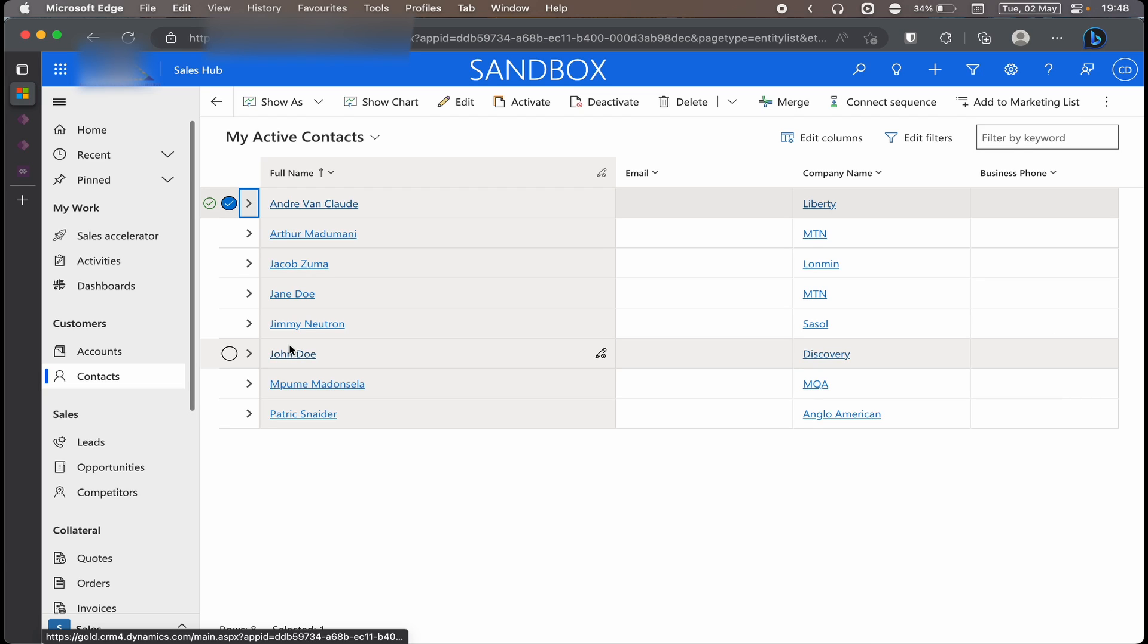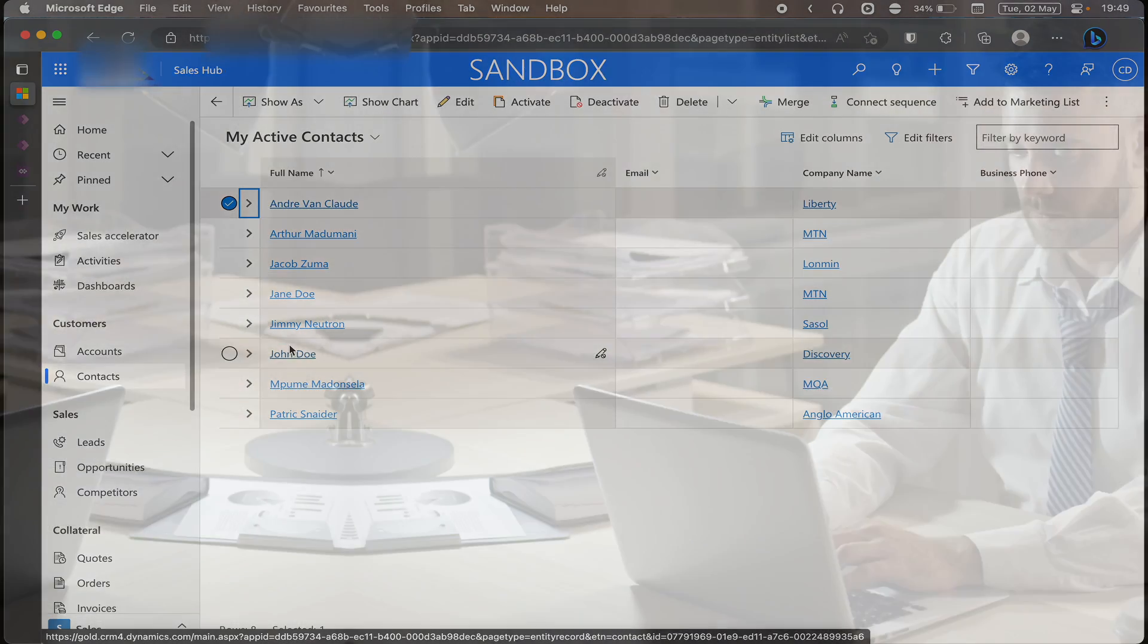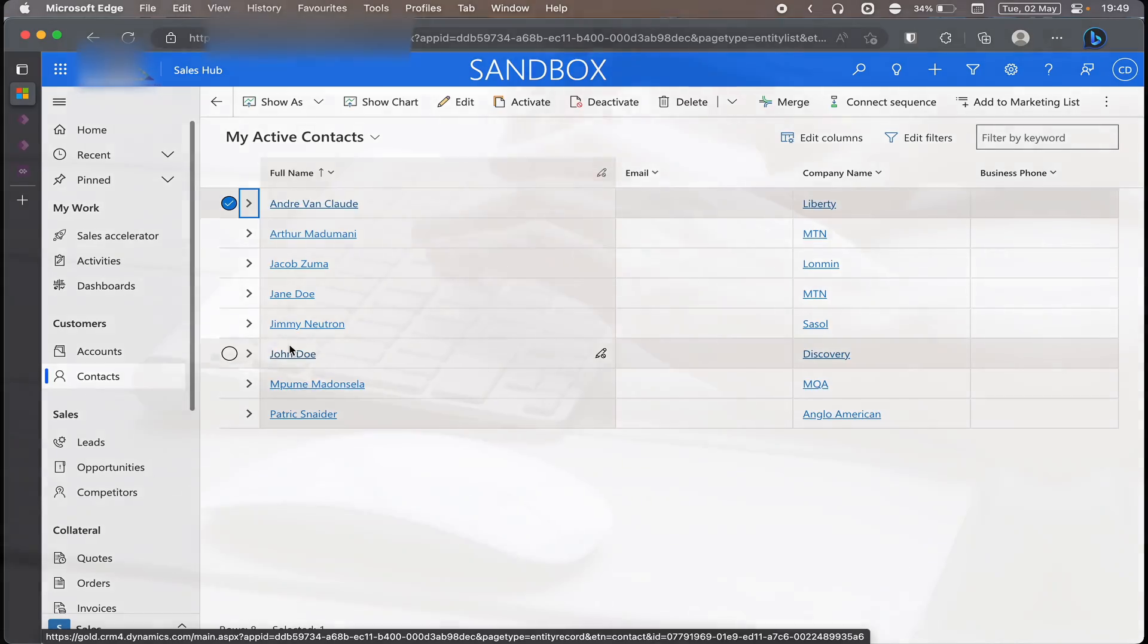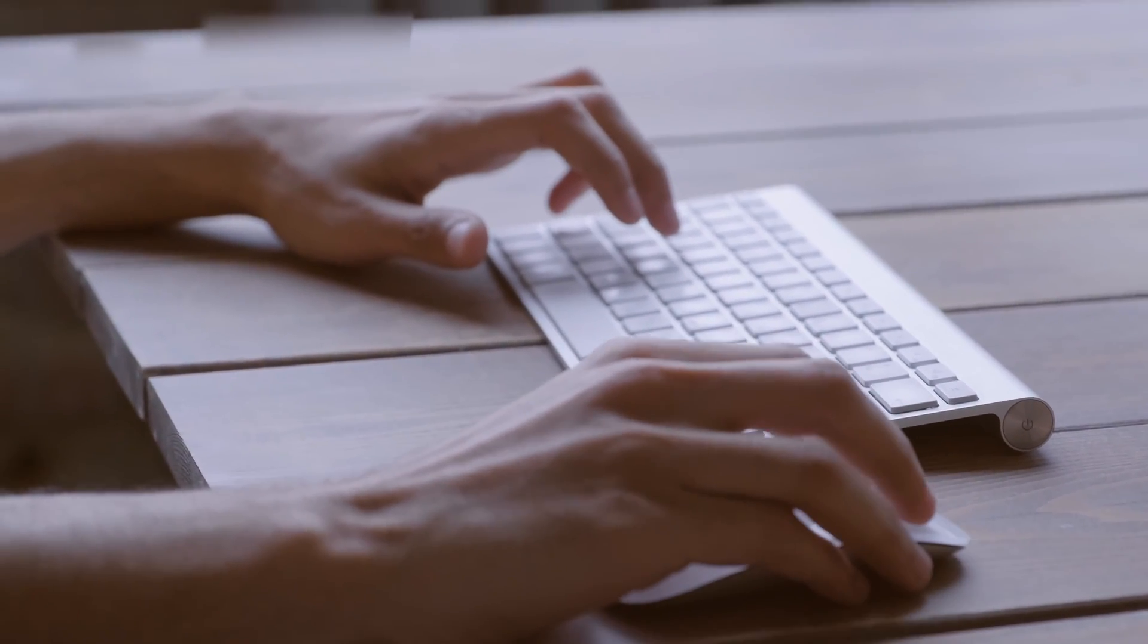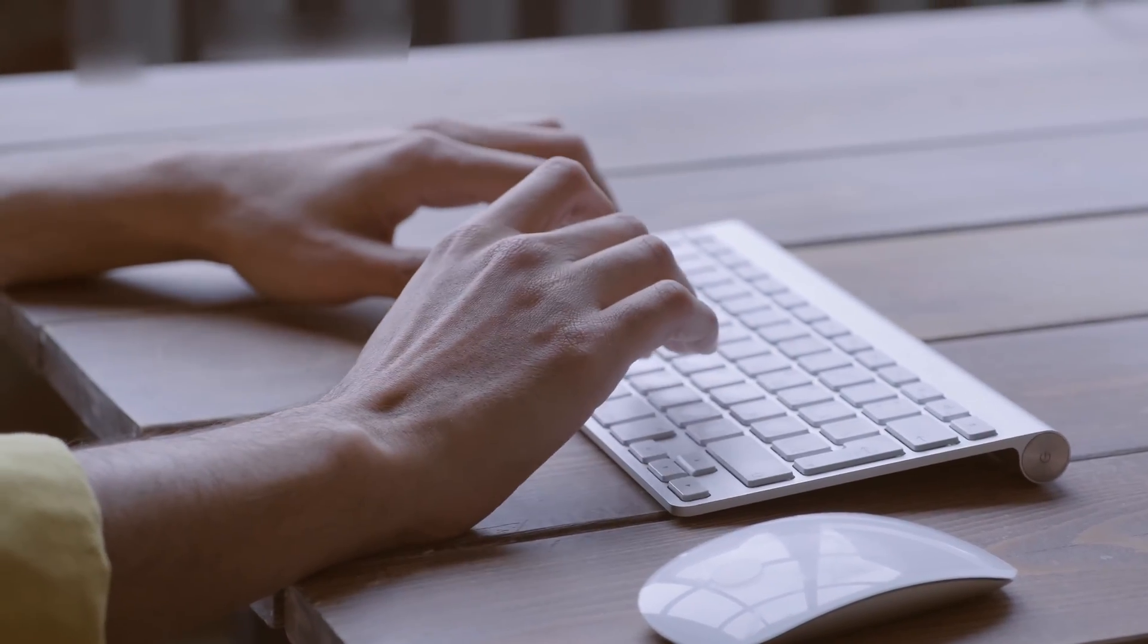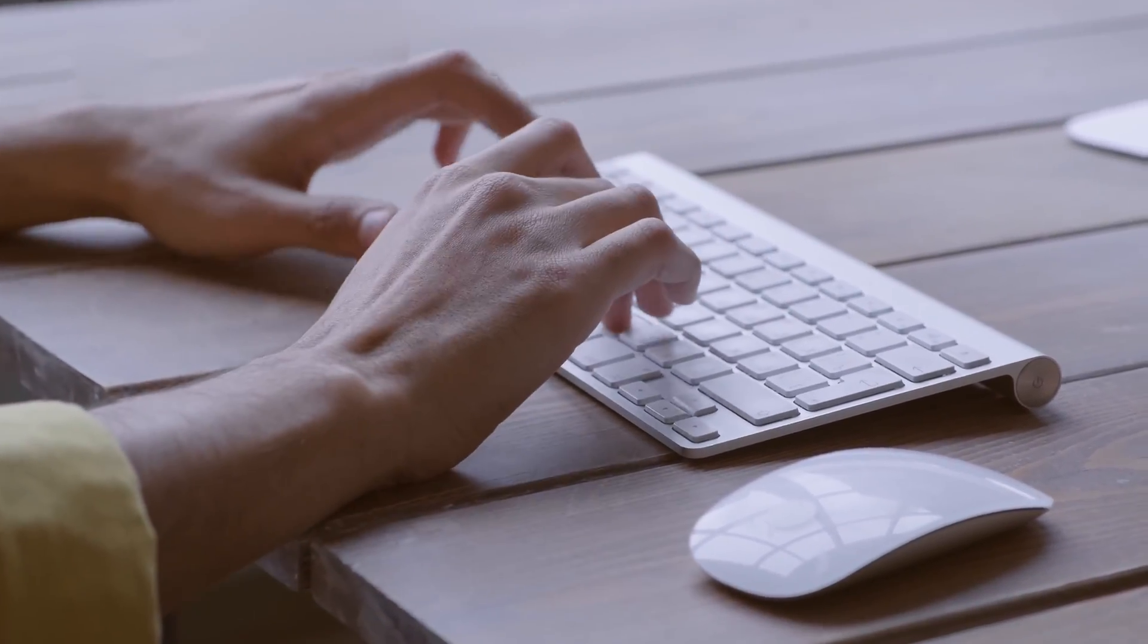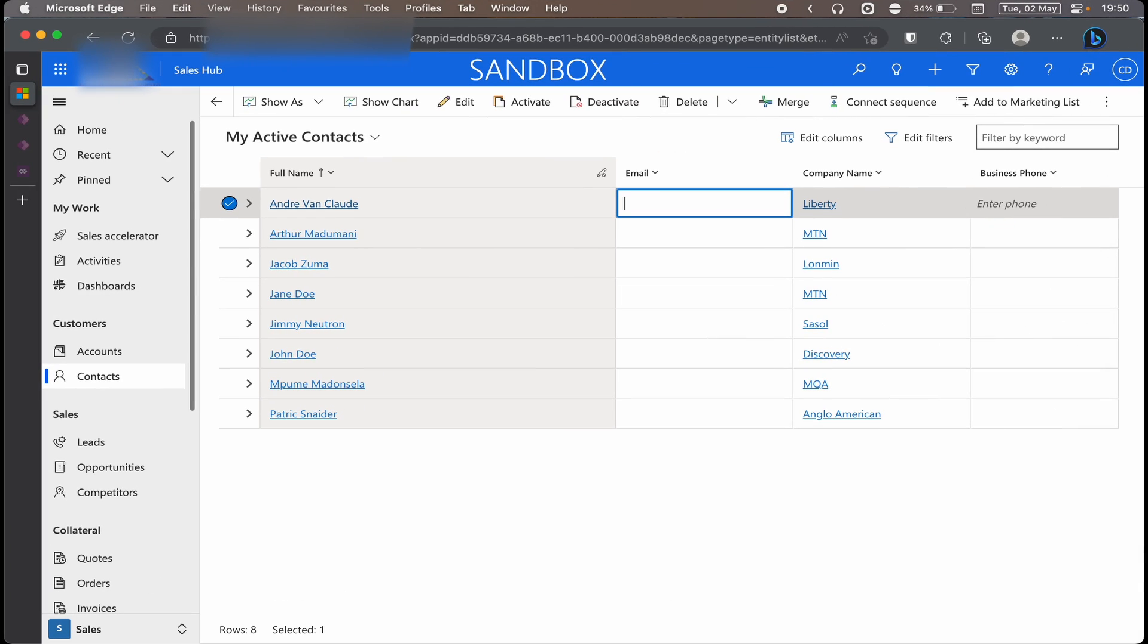As you can see, I'm on my active contacts and my active contacts look a little bit different from what you're used to because now on this view you actually have grid lines. That means that you are able to edit on the same view without you leaving that view or opening the form to change certain things within that view. It gives you the ability to change or update certain columns within that record which you have selected.